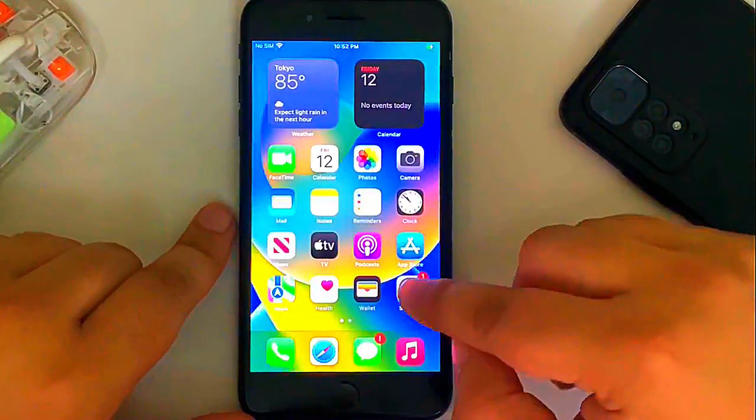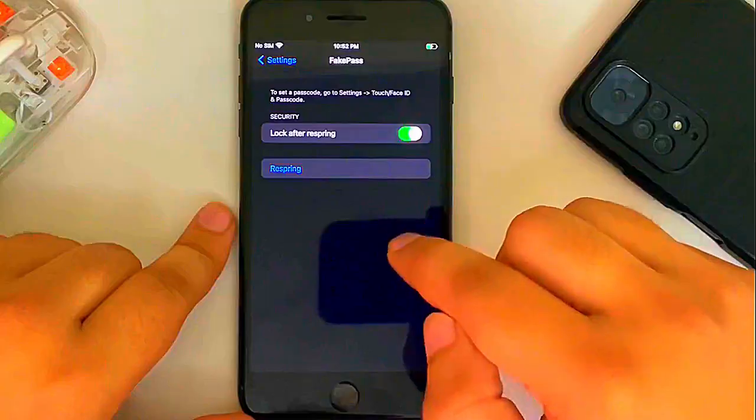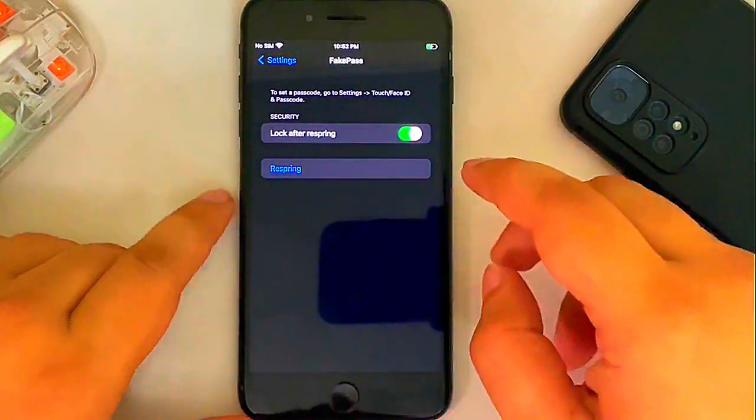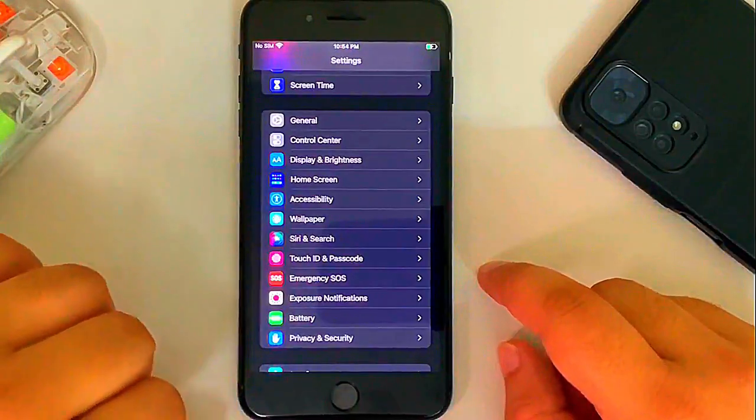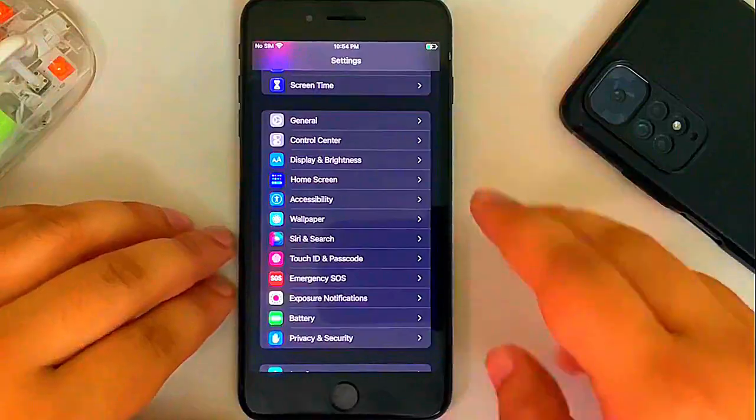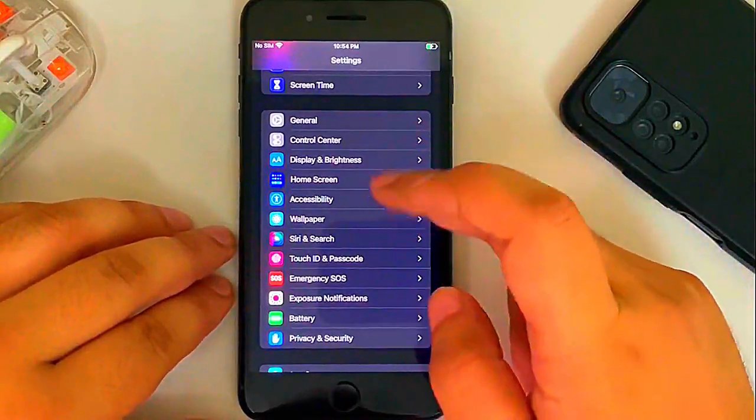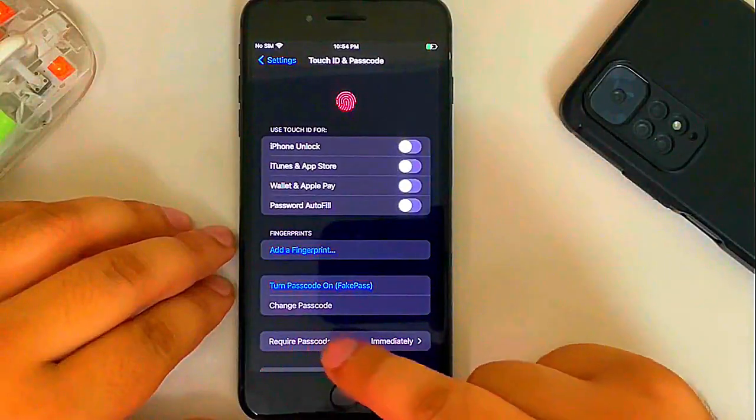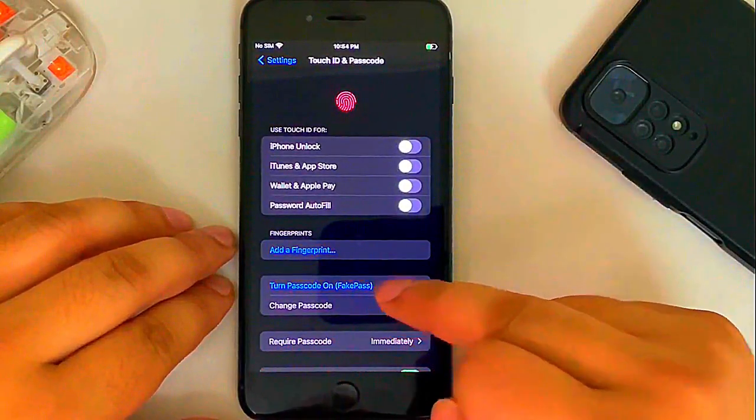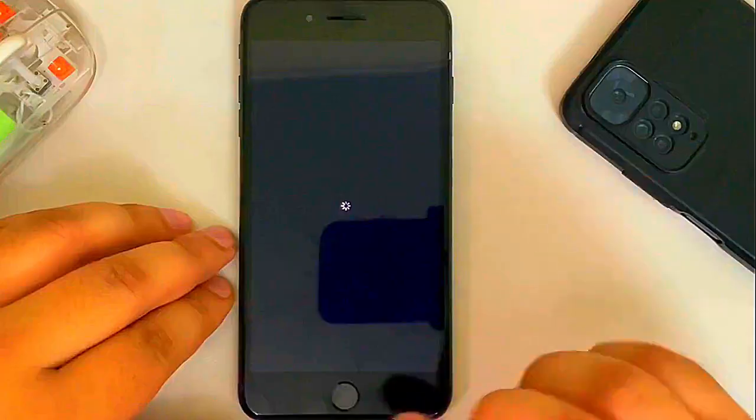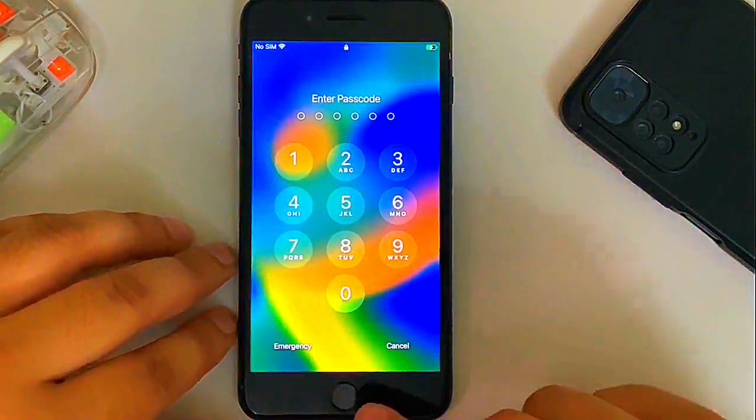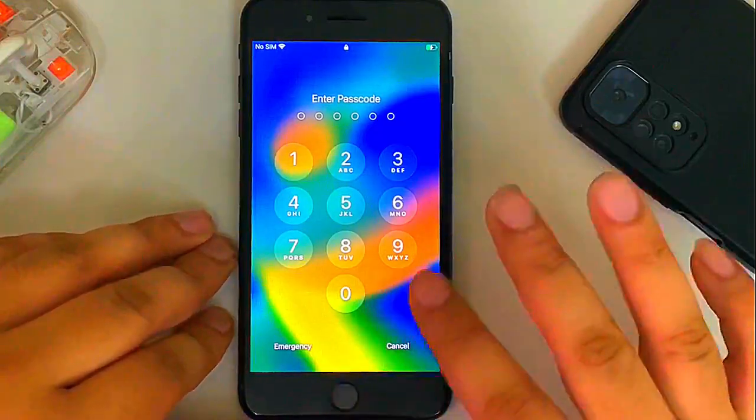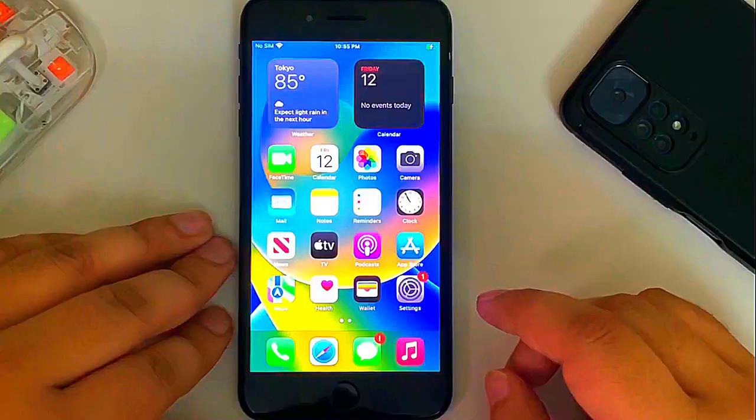Then restart springboard. Once you are in, open settings. Scroll all the way down and you will see fake pass here which means tweaks work without issues. All right. Now to set a passcode on your A11 device while you are jailbroken using fake pass, open settings. Then go to touch ID and passcode and you will see turn passcode on and you will see fake pass here. Open it and then simply set a passcode. Your device will now respring. Once you are back, you will see the lock screen and then you will simply put your passcode and your device will open.